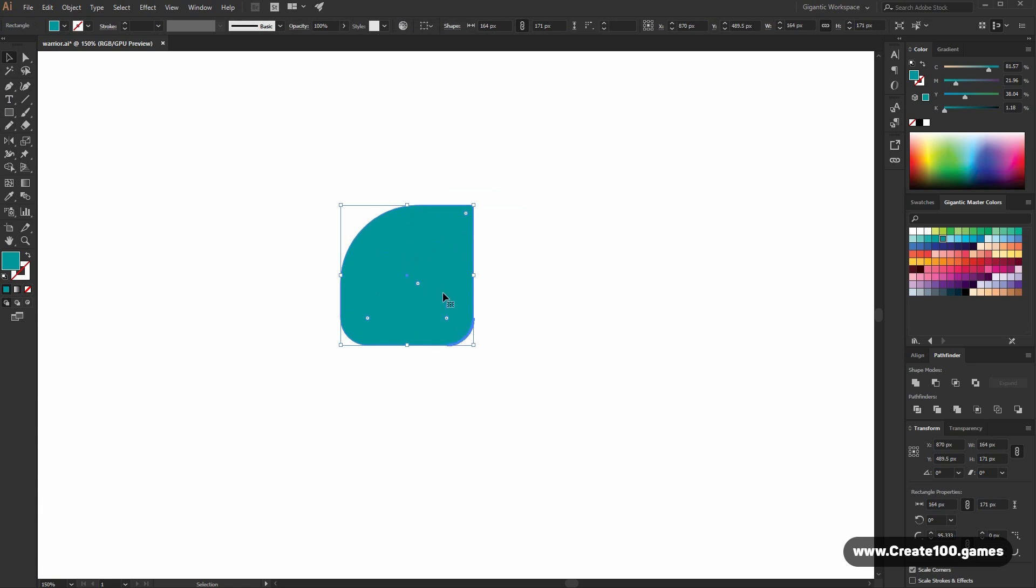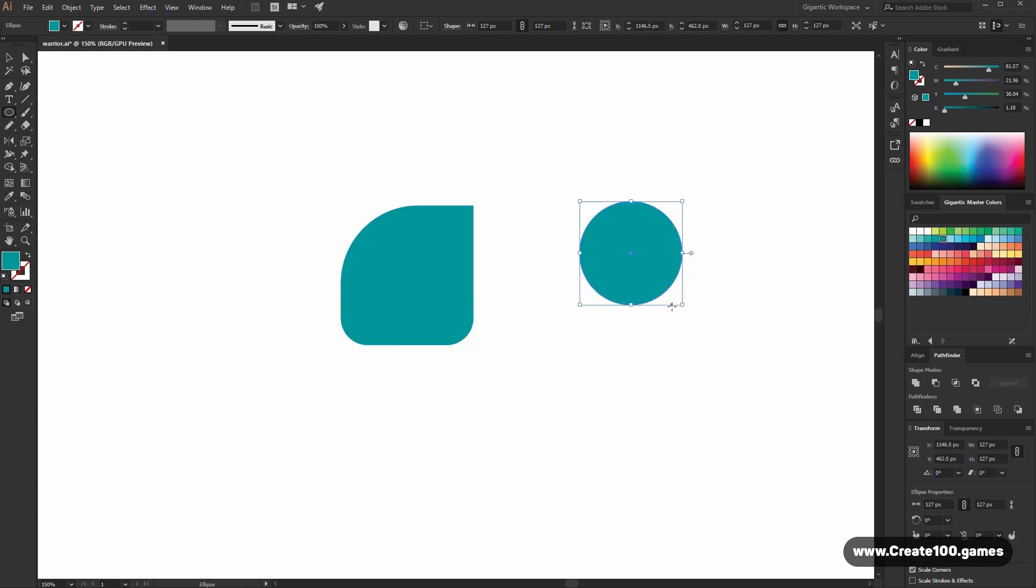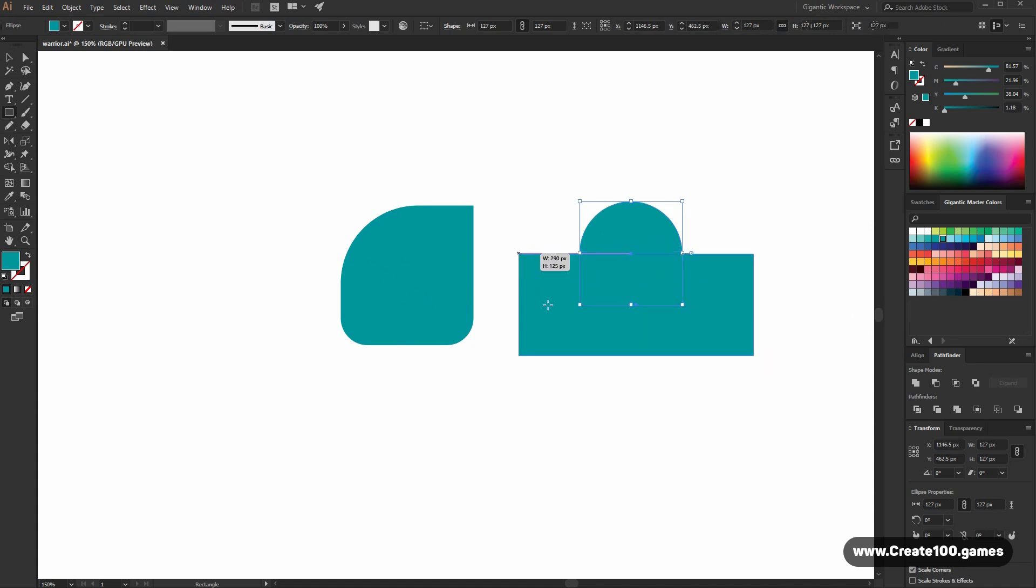So this will be the body. Now hit L on the keyboard, hold shift and draw the circle. And now I want to separate these shapes. So hit M on the keyboard and draw one rectangle here.